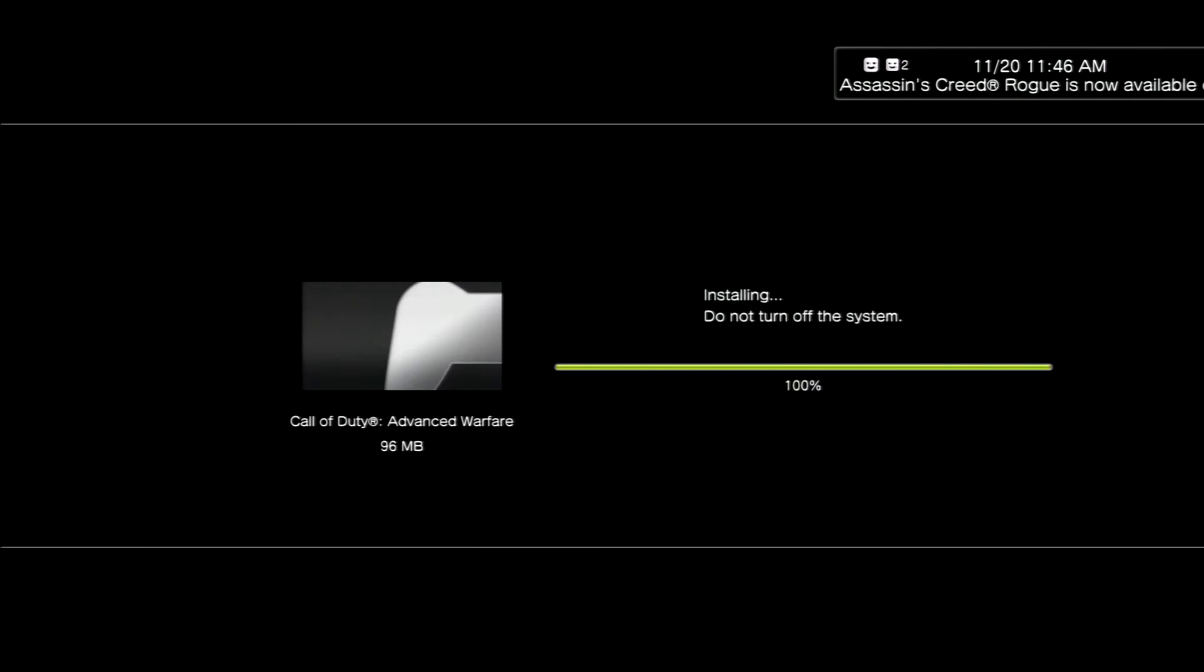See what happened guys. It didn't take too long, about a minute if that to install and download and everything. There it is guys.